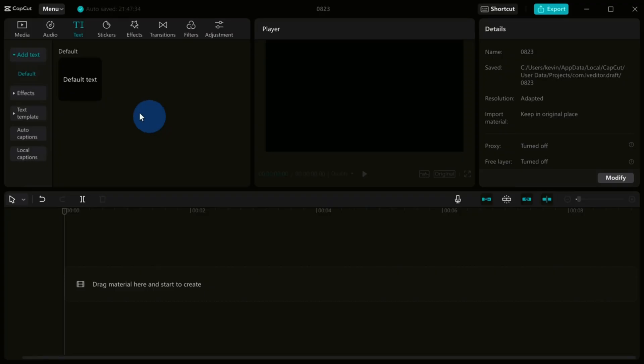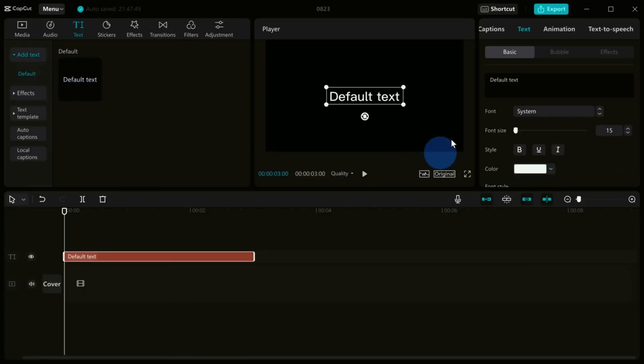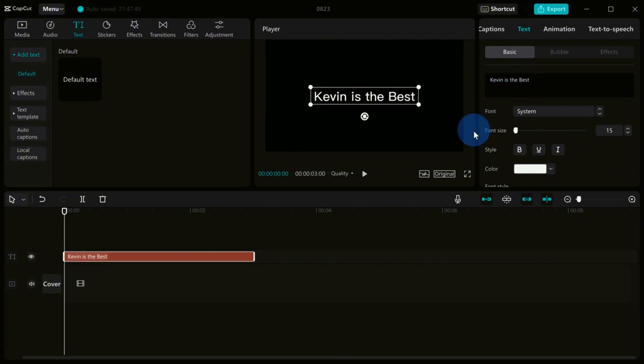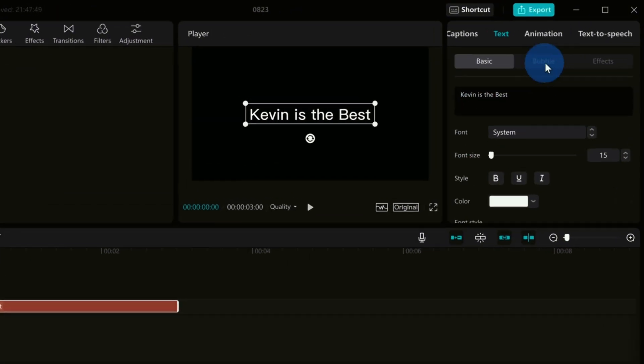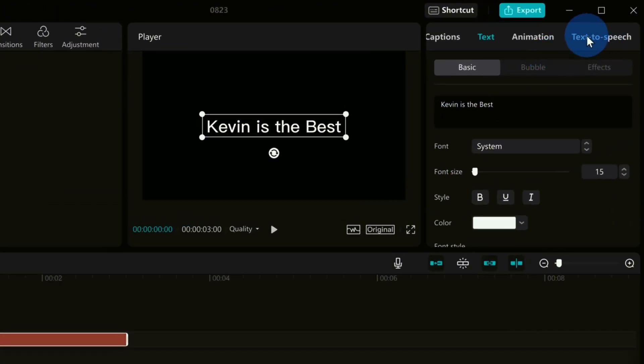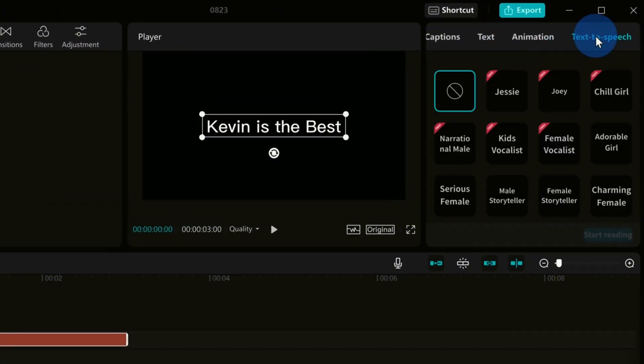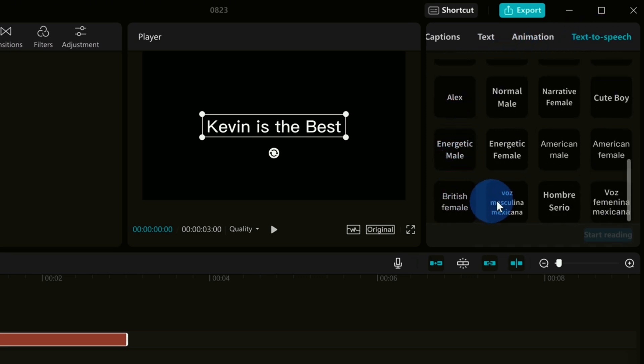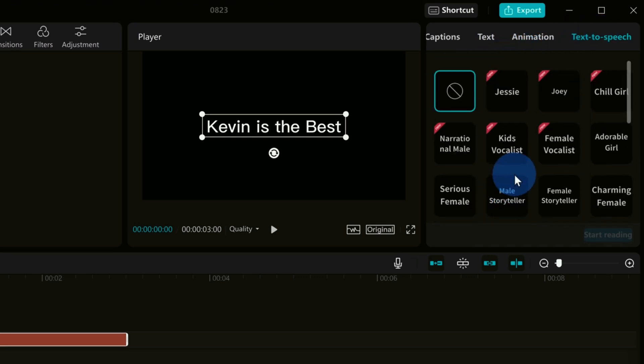Now let's talk features. CapCut offers a wide range of tools to help you create the perfect video, from filters to music and stickers. It's got everything you need to make your video stand out, and its user-friendly interface makes it a breeze for even beginner editors to handle.